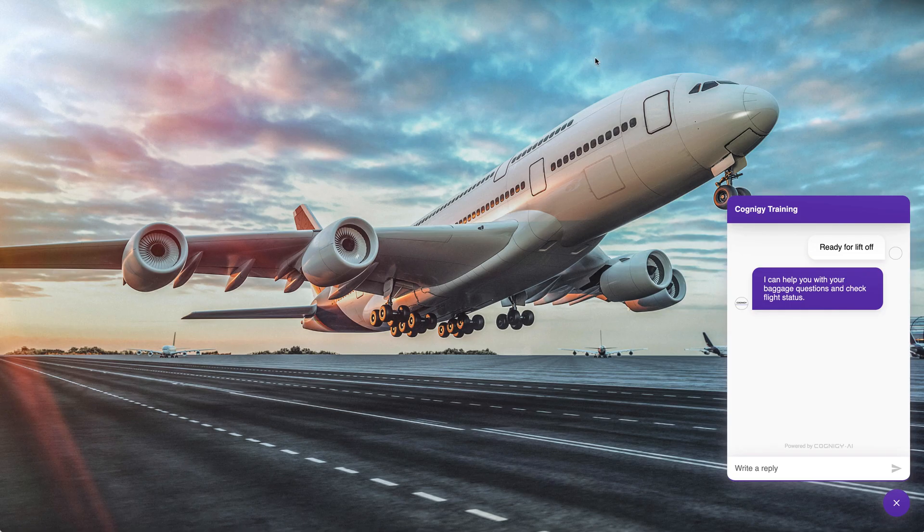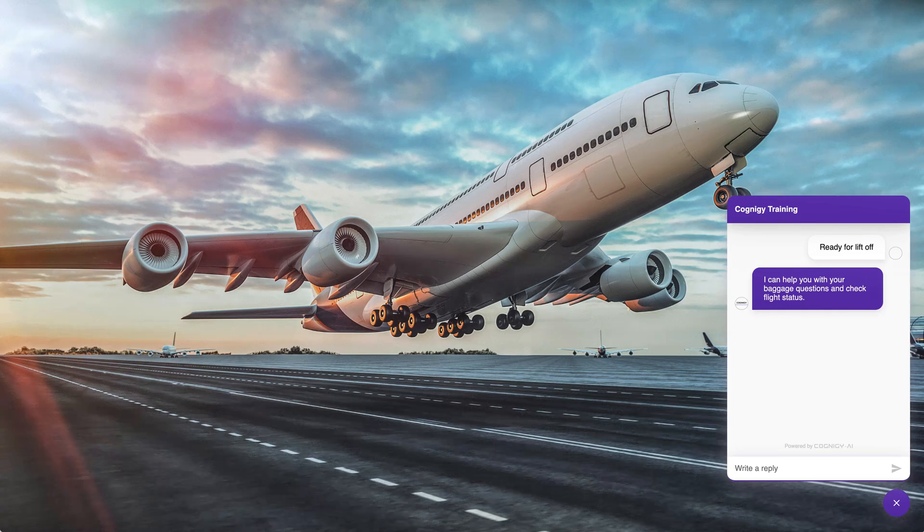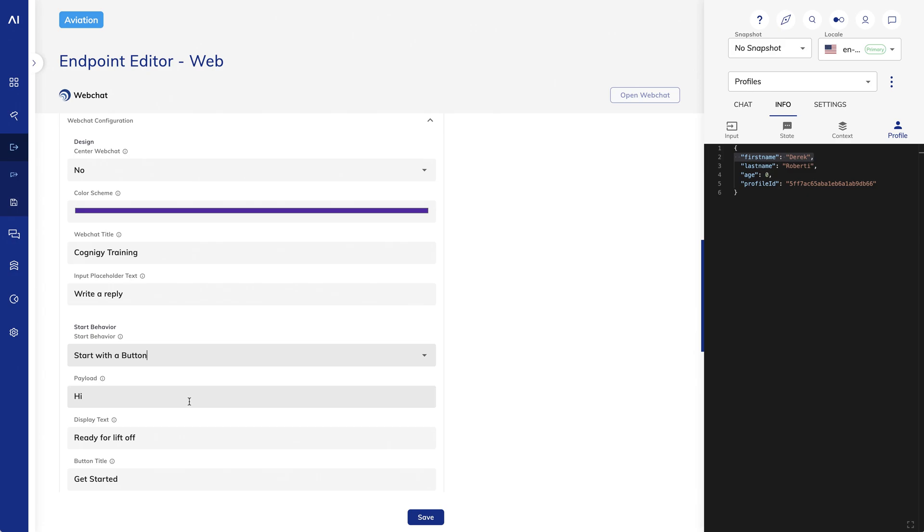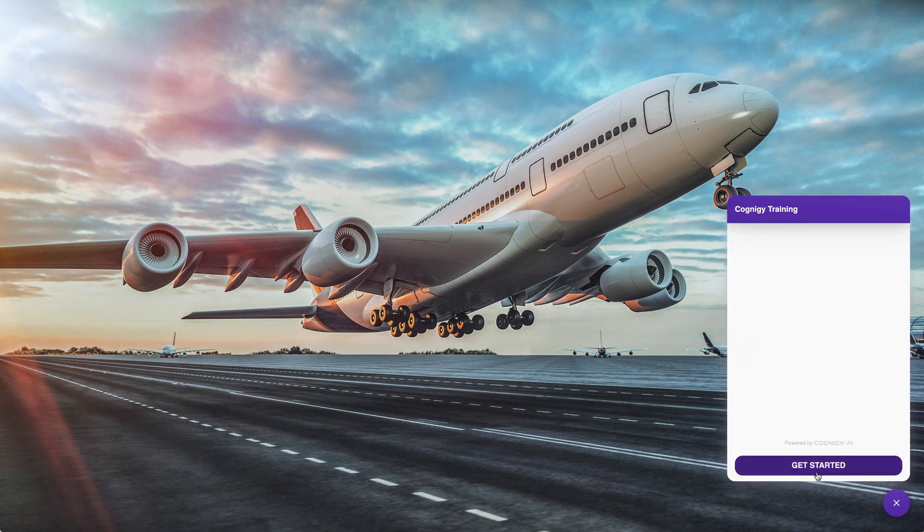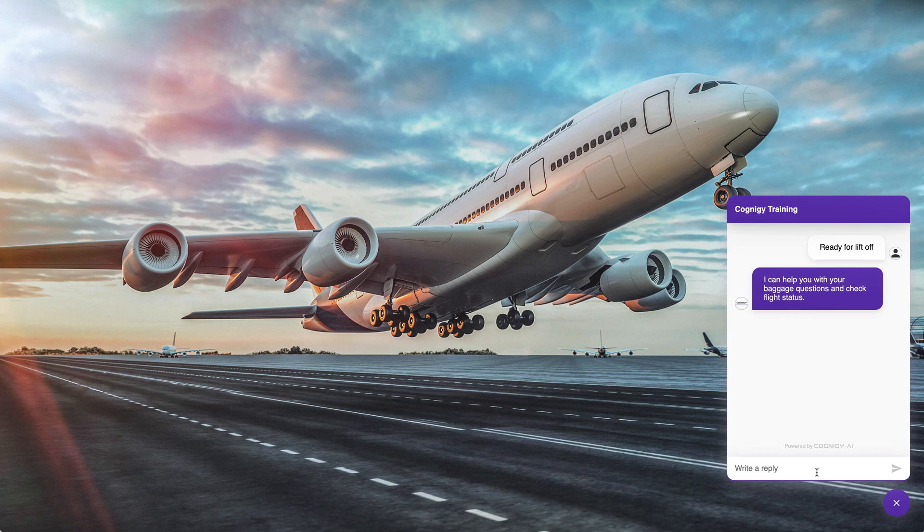If I choose Start with a button, the Web Chat displays a button rather than automatically sending a message. I'll save and preview. Now you can see the Ready for Liftoff button.